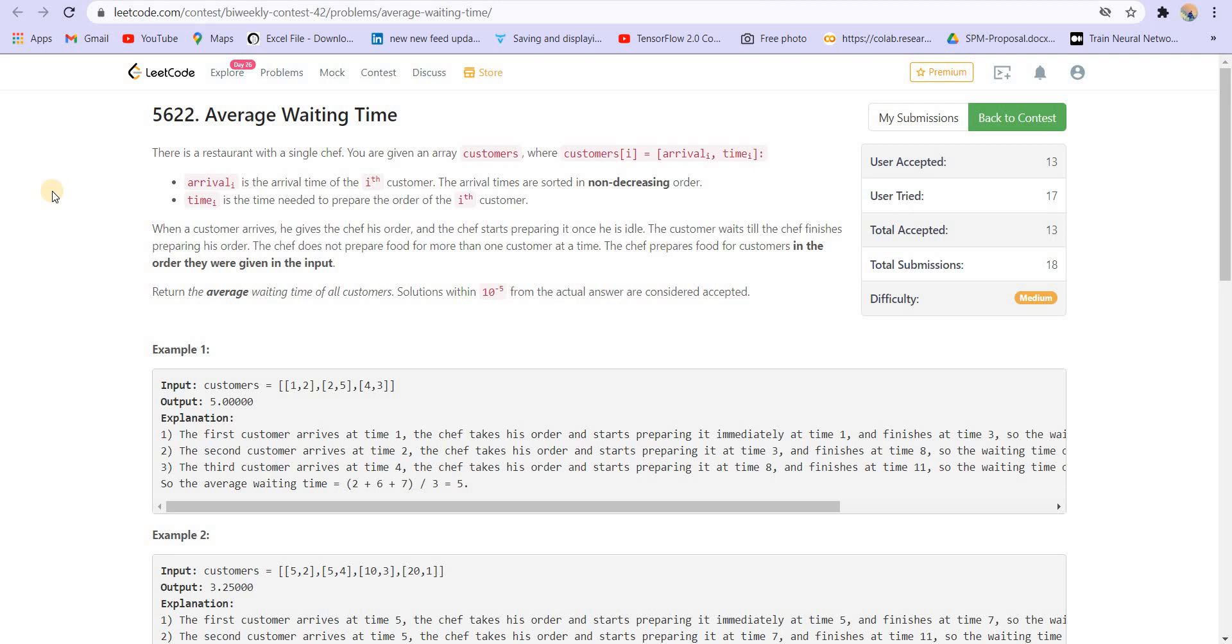The problem statement is there is a restaurant with a single chef. You are given an array of customers, so customer i has the arrival time i and time i. Basically, arrival time is the time at which the customer is arriving and time i is the time required to prepare the order for the i-th customer.